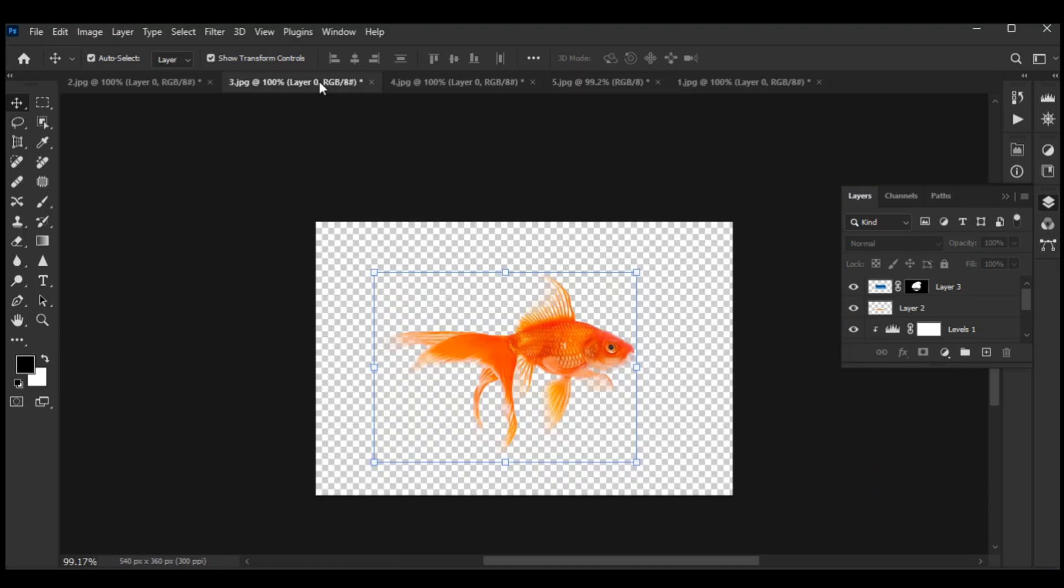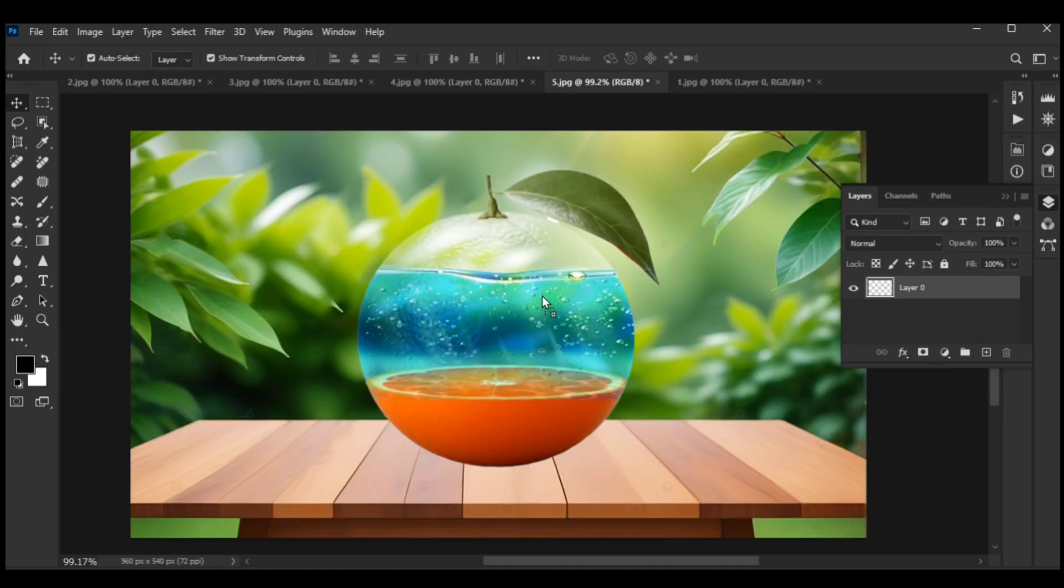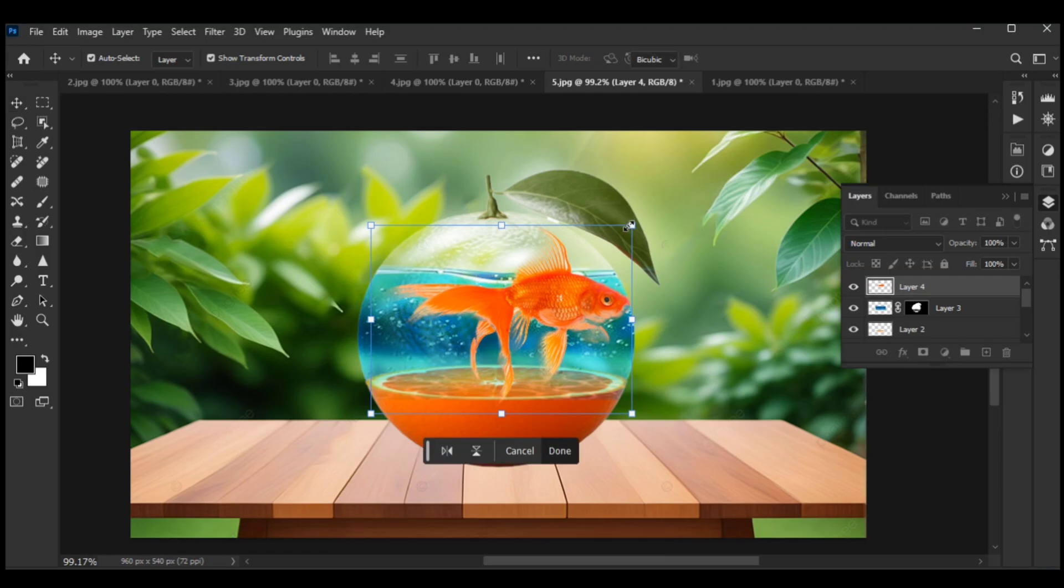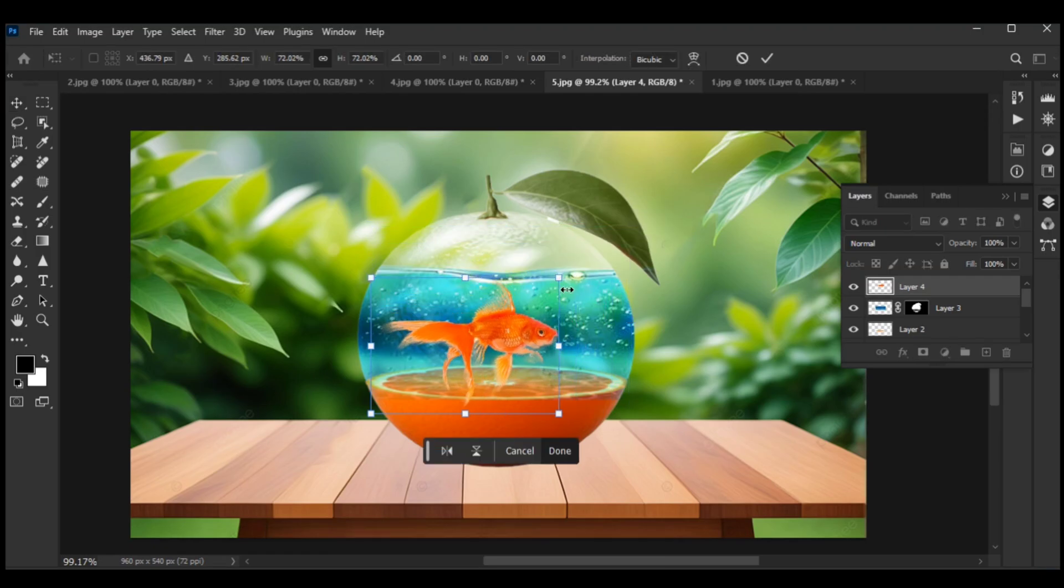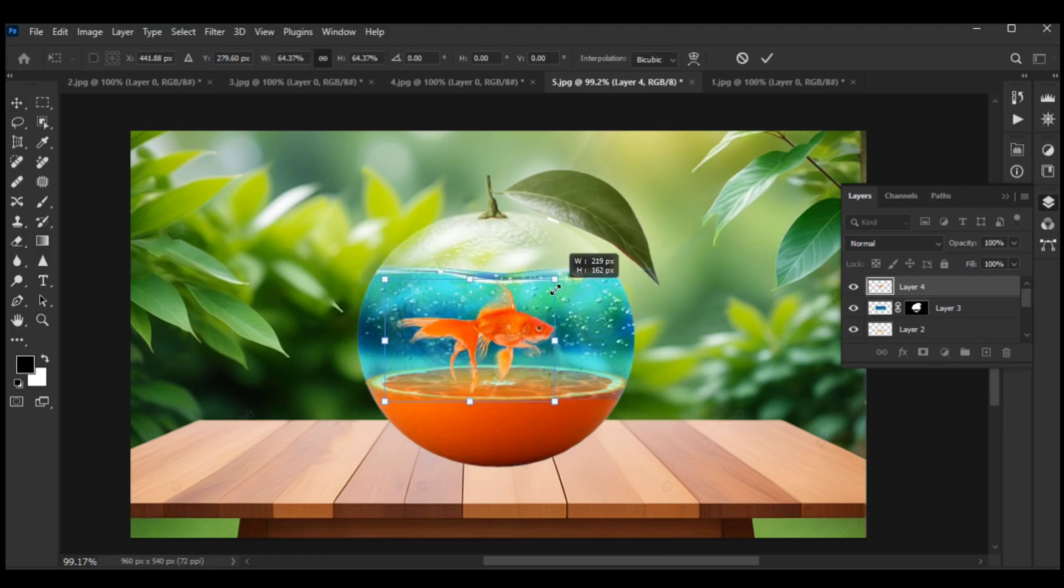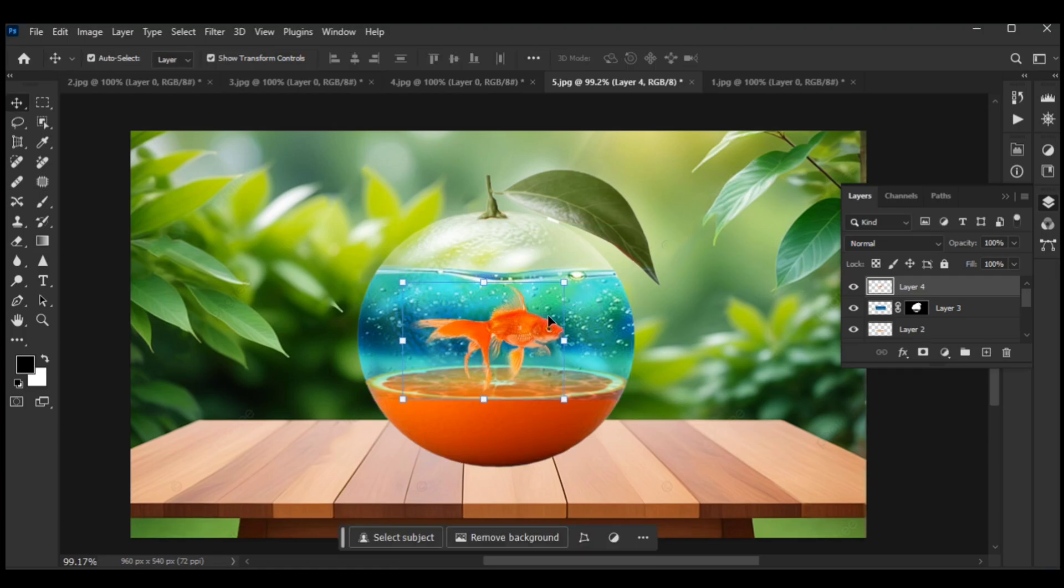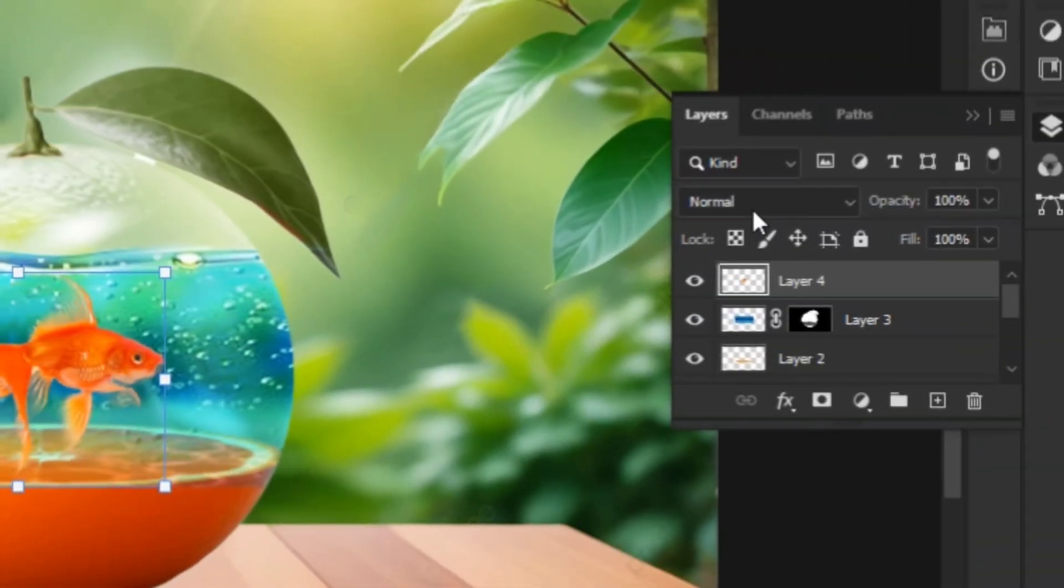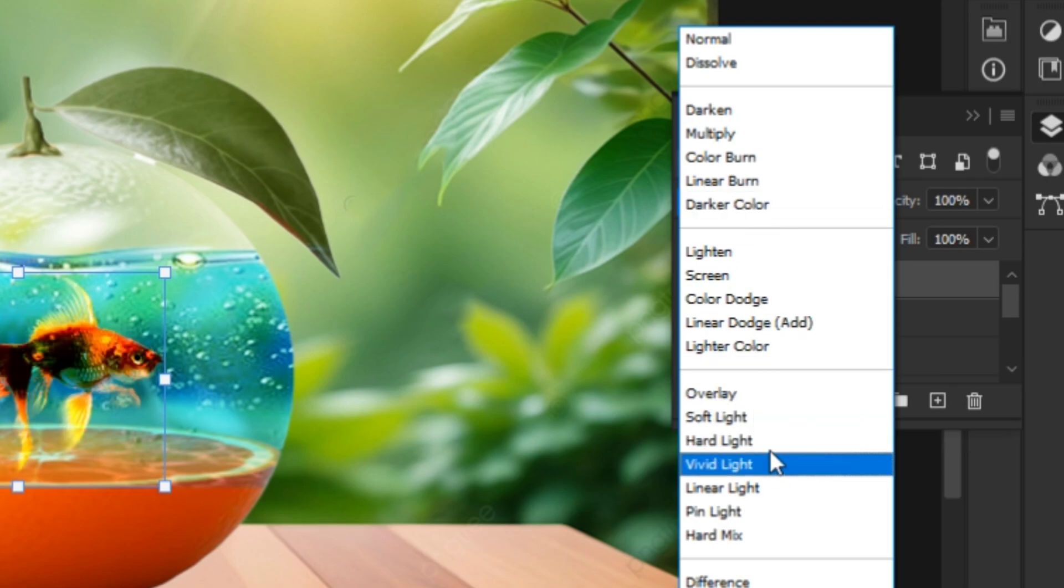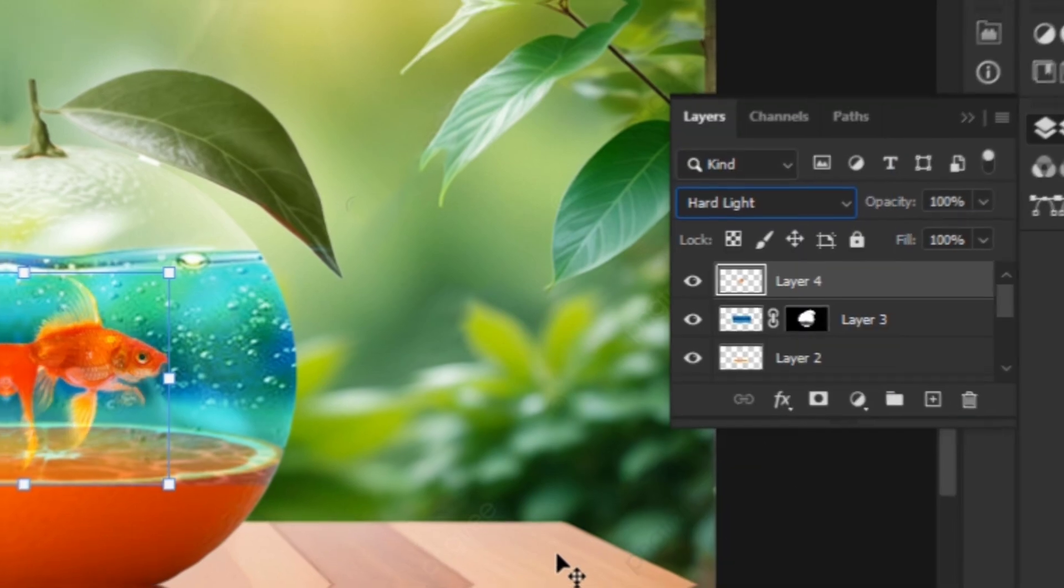Move the fish picture onto the image and adjust the size according to the photo. Select Hard Light blending mode again.